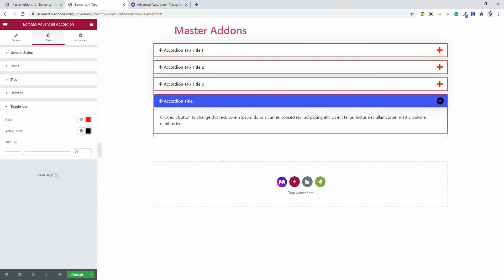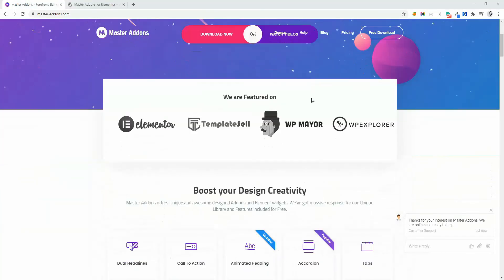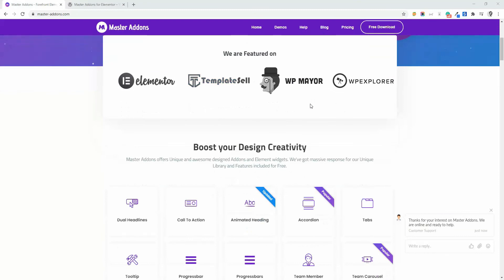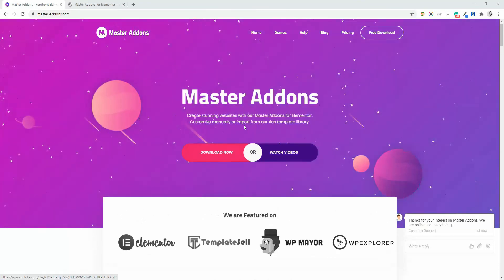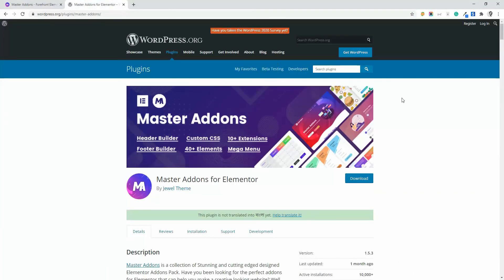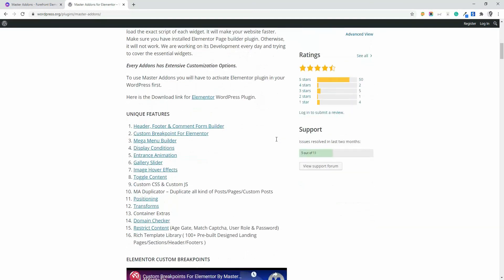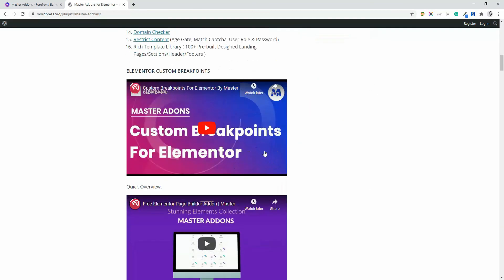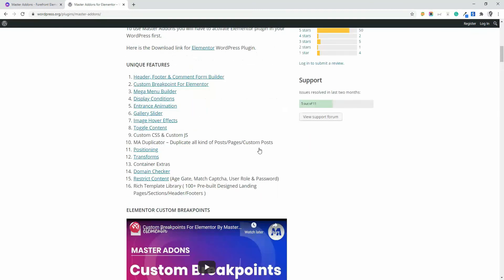That's all about the advanced accordion system. In the next video, I'm going to talk about nested accordion by Master Addons. Make sure to download, install and activate Master Addons from our official website or our WordPress plugin repo page. Otherwise, you can't work with our extensions and elements.